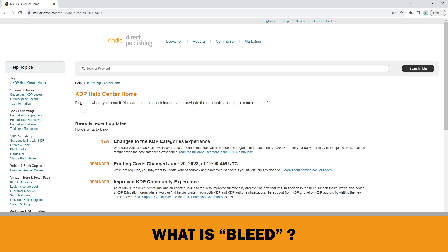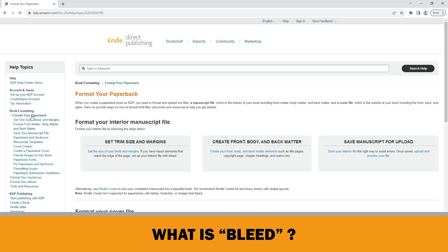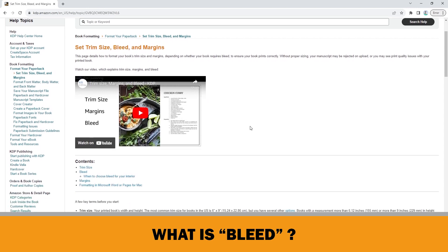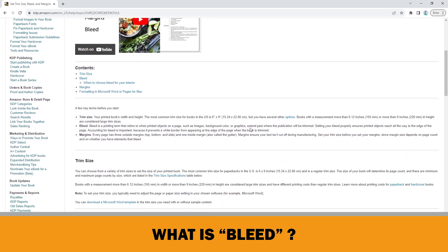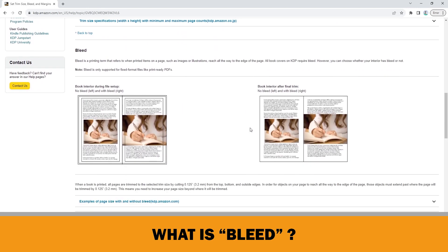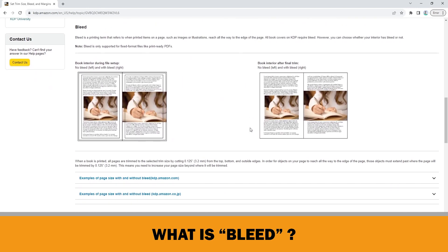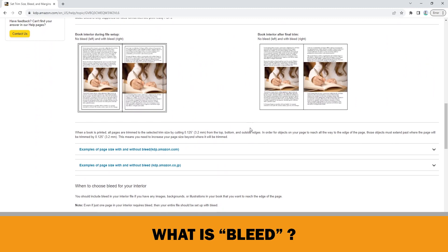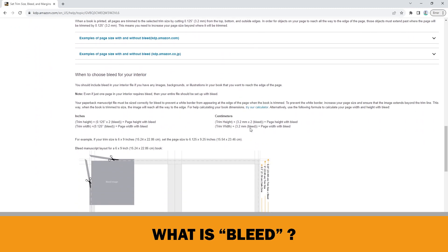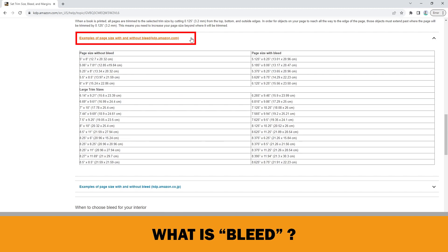If you go to the KDP Help Center, click Format Your Paperback on the left menu. Then, click Set Trim Size, Bleed, and Margins under this link. If you scroll down to the end of the page, there is a chart that shows the available page sizes in KDP in the bleed menu.